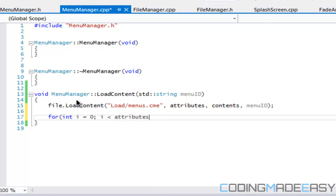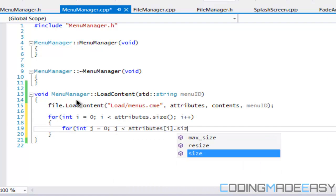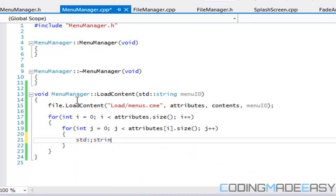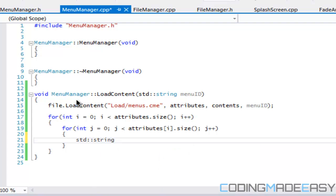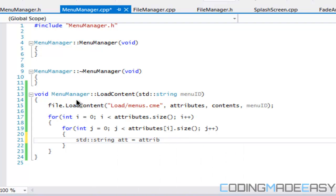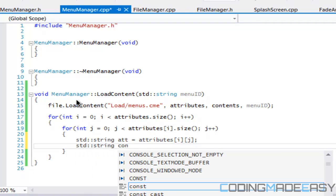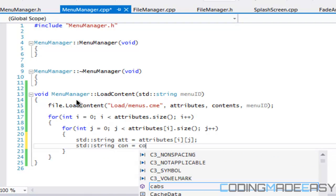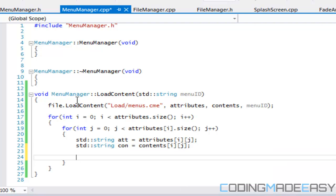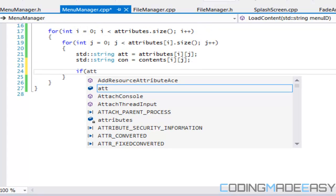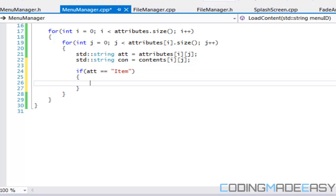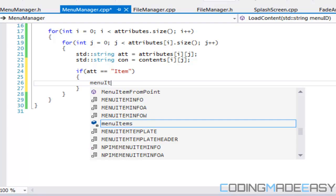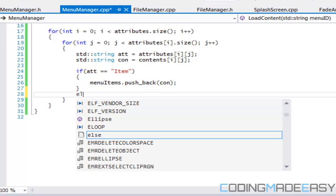Now we got to make our two for loops for attributes dot size and contents size. This should all be familiar to you. We're just going to make a string that's going to store the current attributes and we can make one for contents as well. We store the contents i and j. What we're going to say is if attributes is equal to item, then we're going to have to store the menu item, so we're going to say menu items dot push back contents.